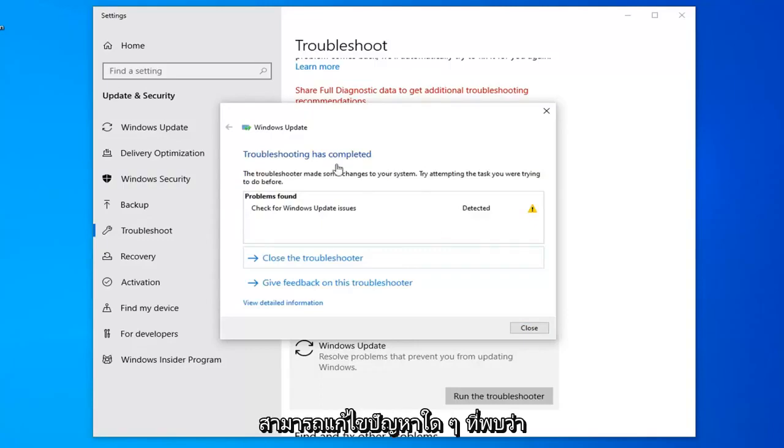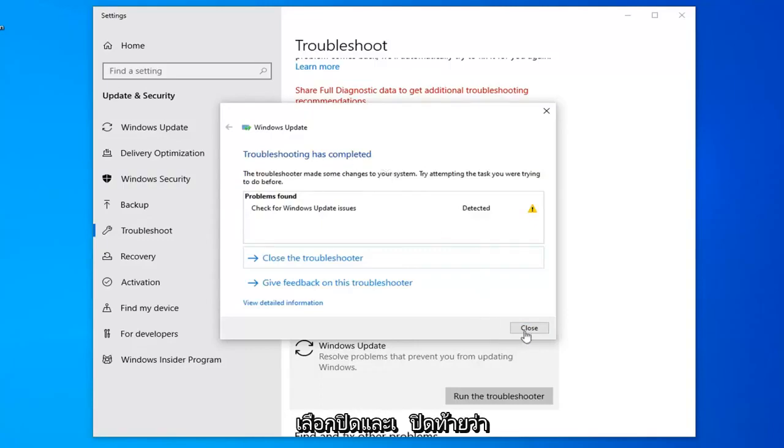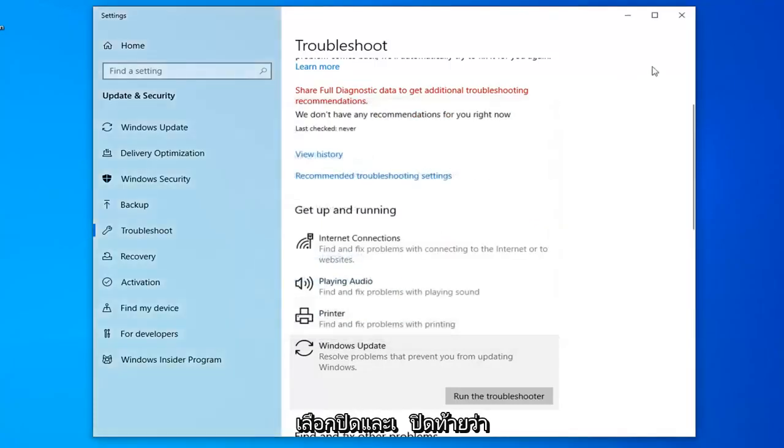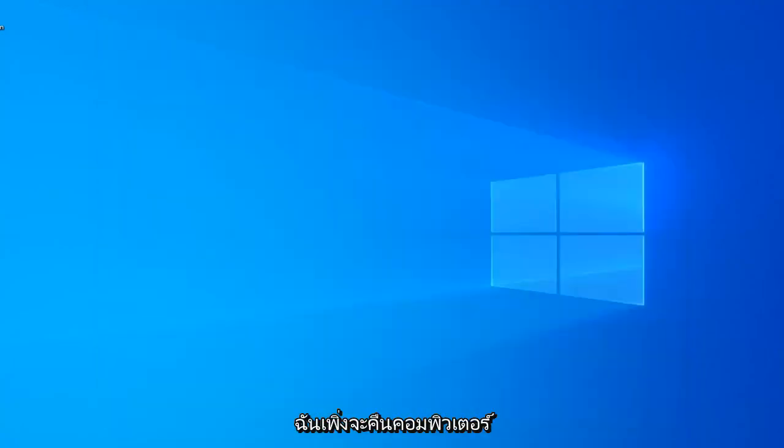So once that's done, hopefully it was able to resolve any issues it found. Select Close and then close it out. It's suggested you restart your computer.